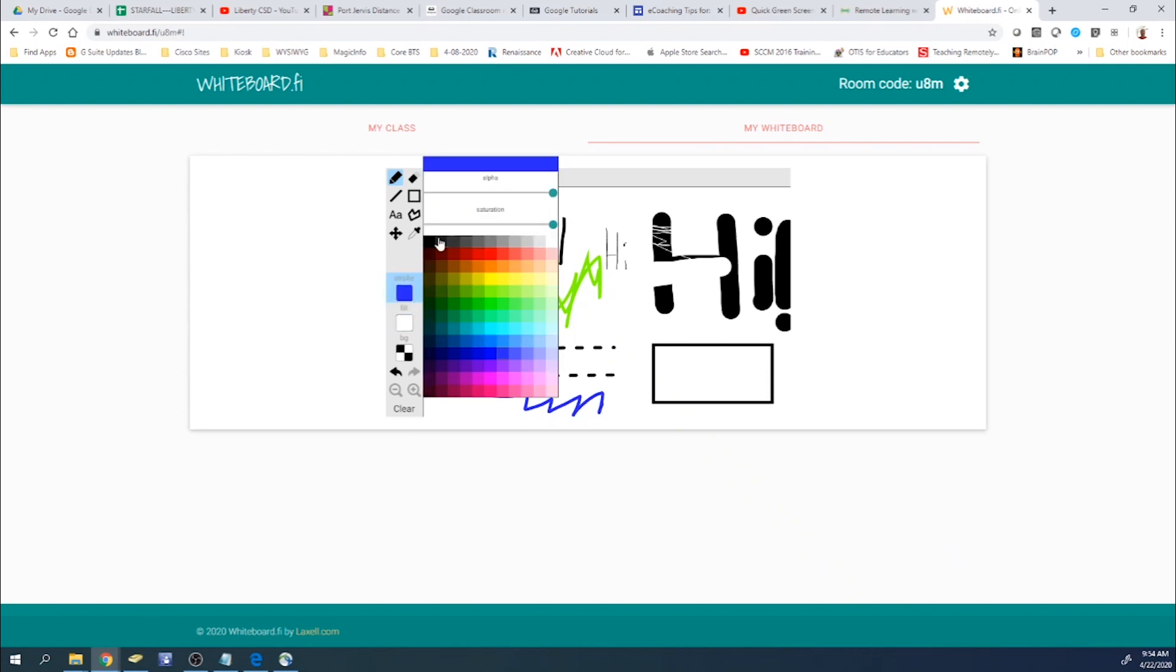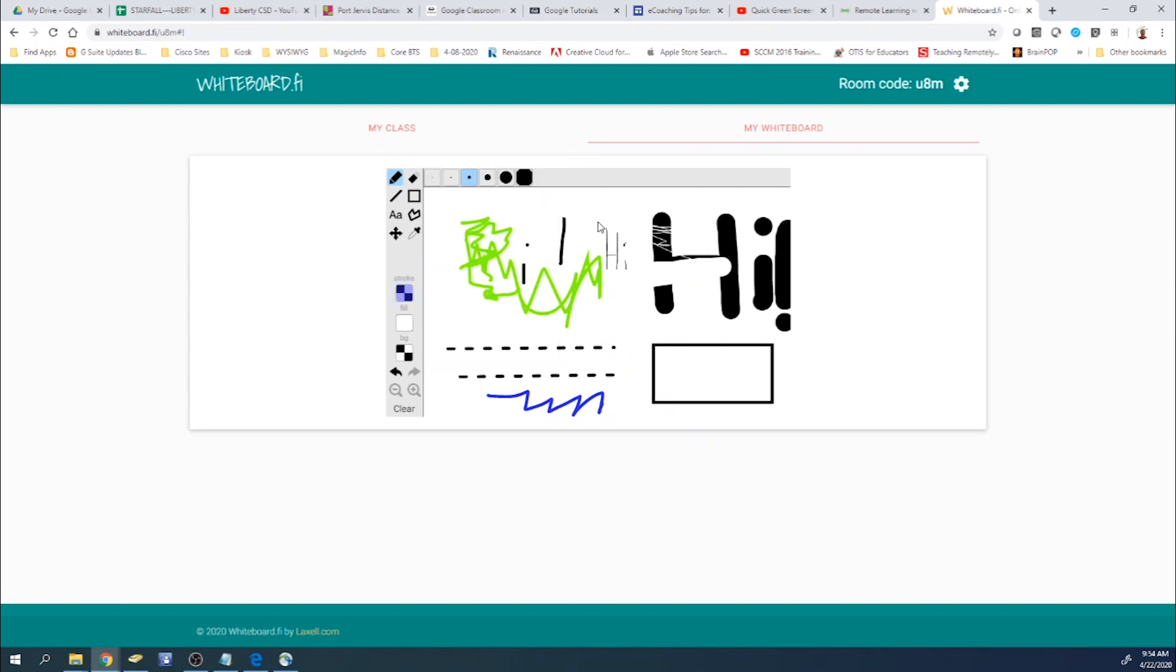You can also change the alpha, which would be whether you want it to be like a solid color and really show up. Or if you want it to be more of like a highlighter style, where it's just lightly going over. And you can see how that worked.